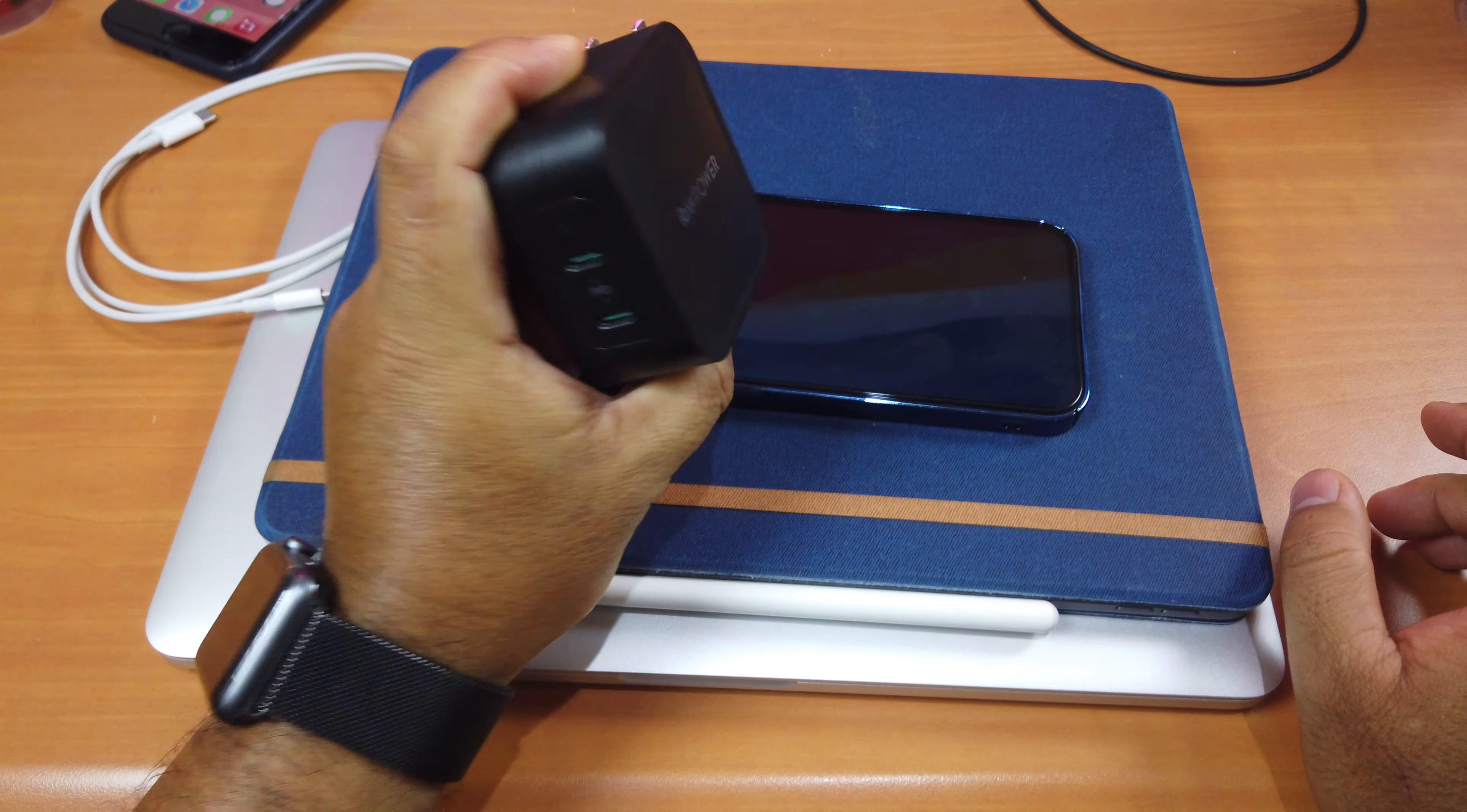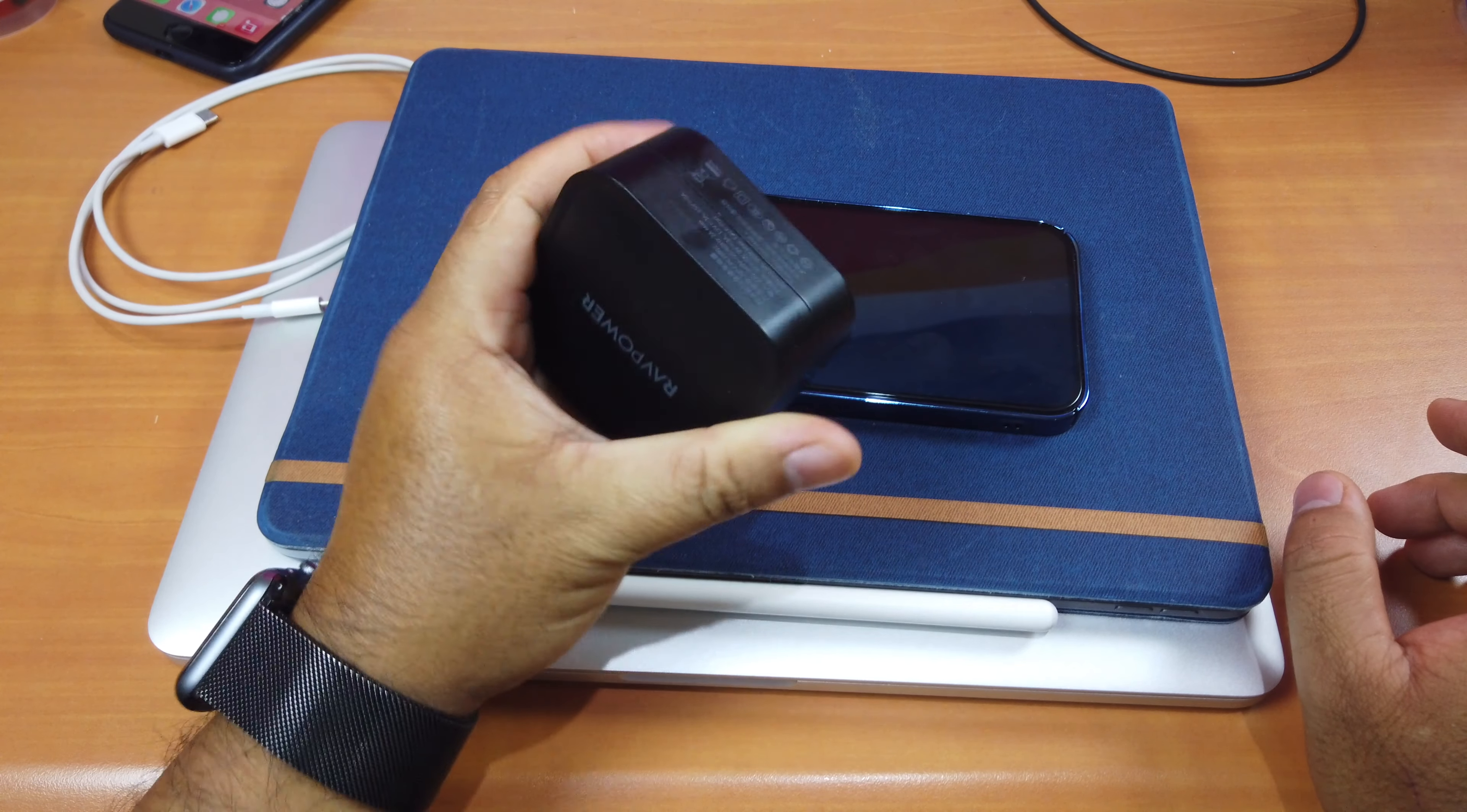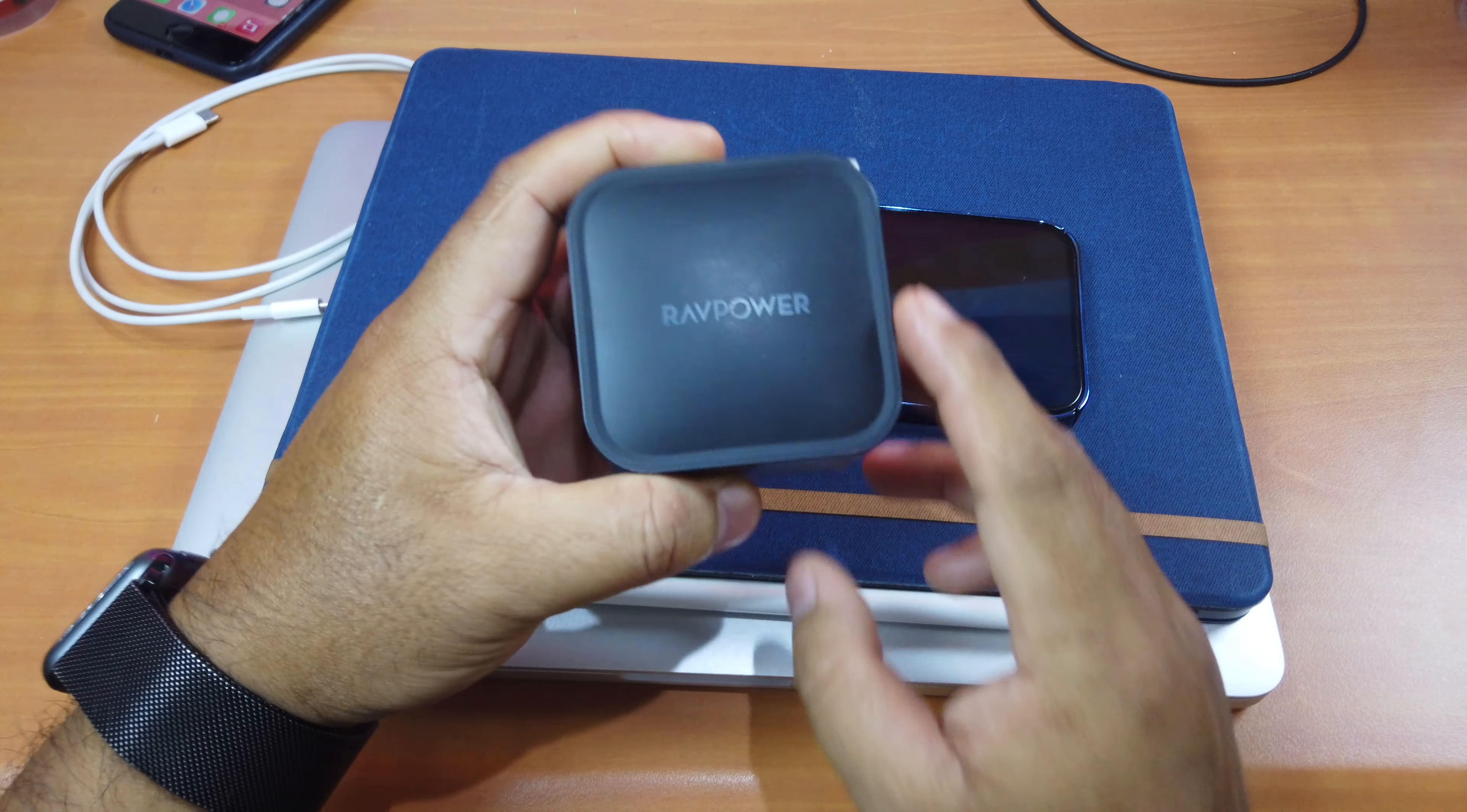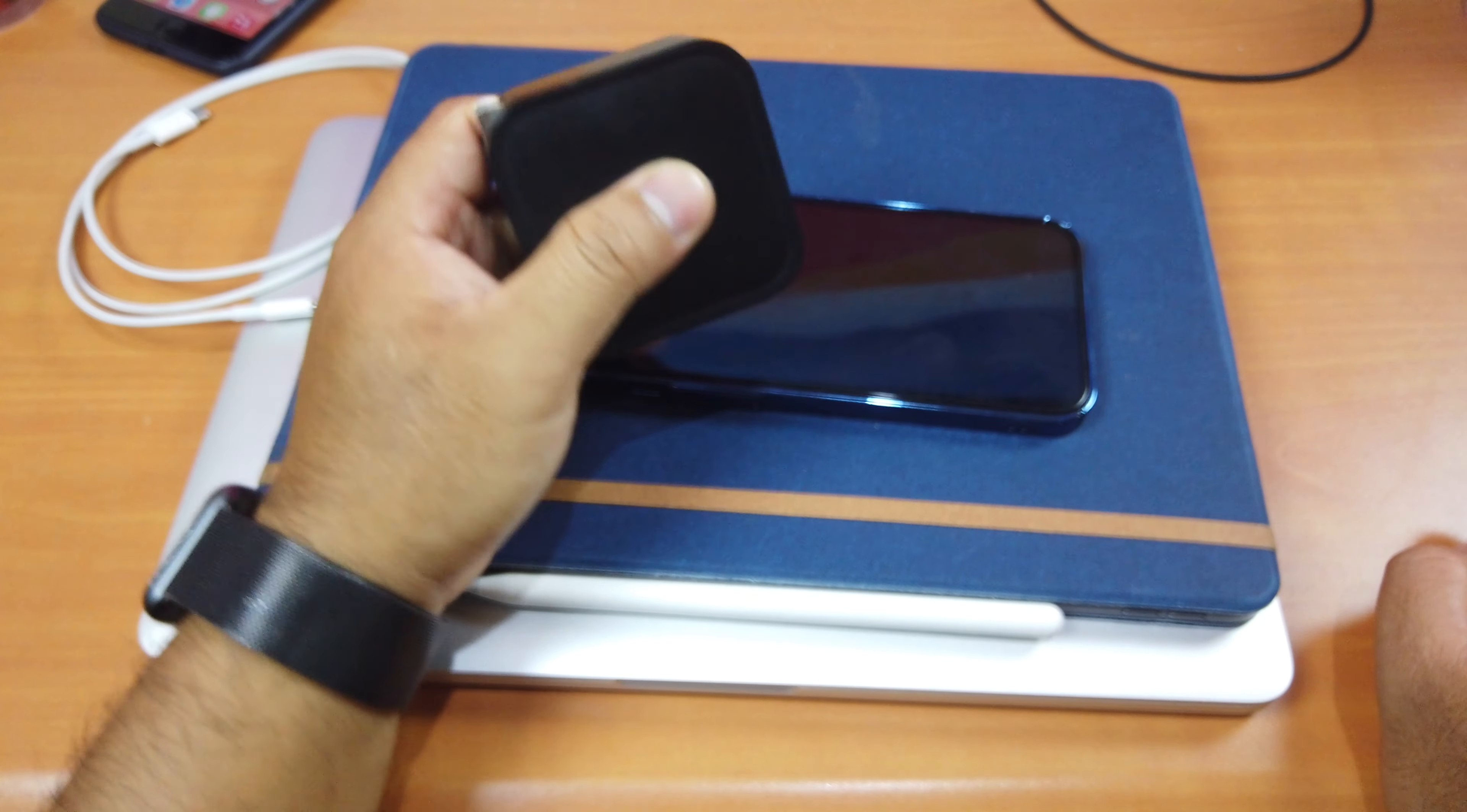This power adapter, as you can see here, has two ports or two slots for charging. And the great thing is that it supports fast charging, and this RAVPower adapter is up to 90 watts. It's right here, 90 watts. So it's very powerful.